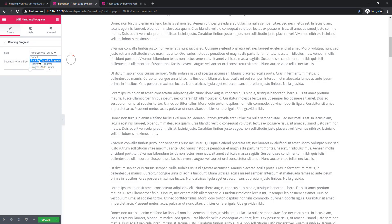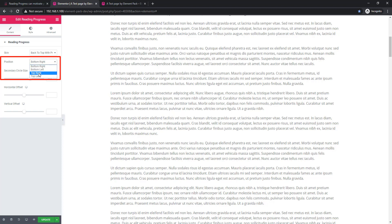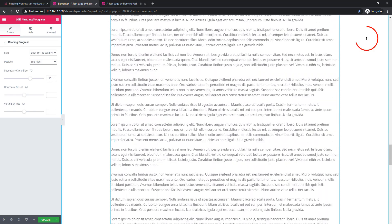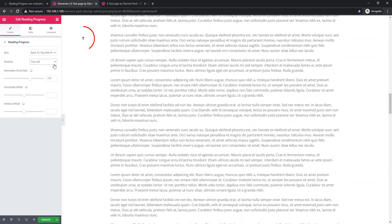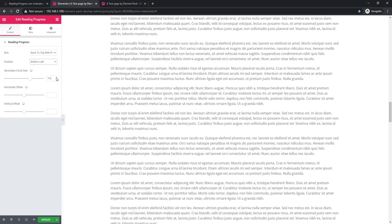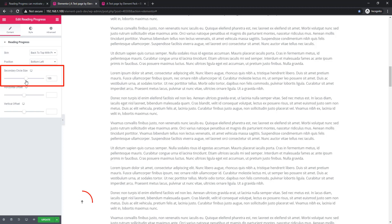I'm going back to back to top with progress. Now come to positions — here you'll find bottom right position, bottom left, top right, and top left. The cursor is on the top right side. Now I am choosing top left, then bottom right, then bottom left.